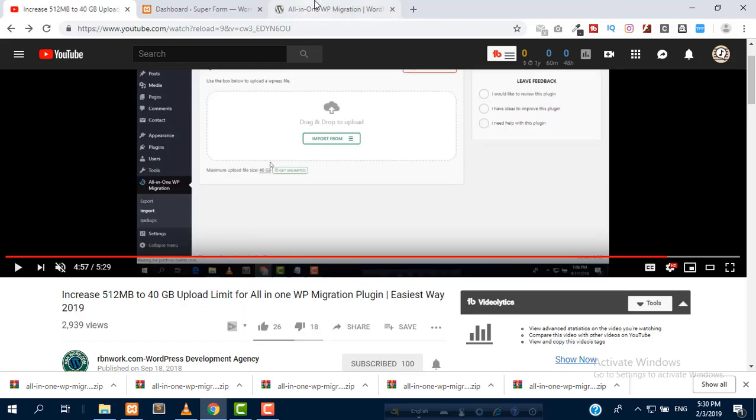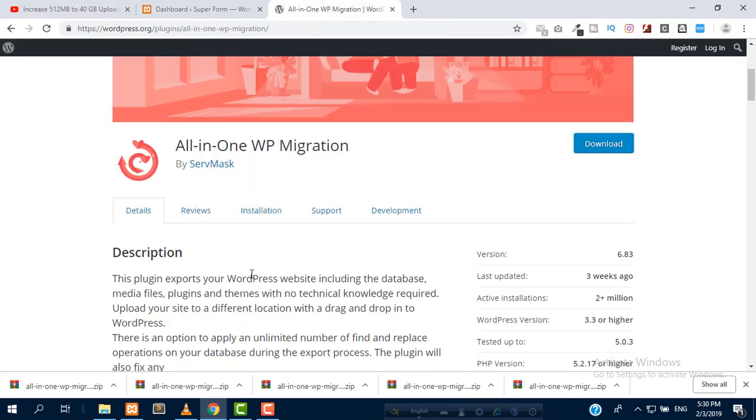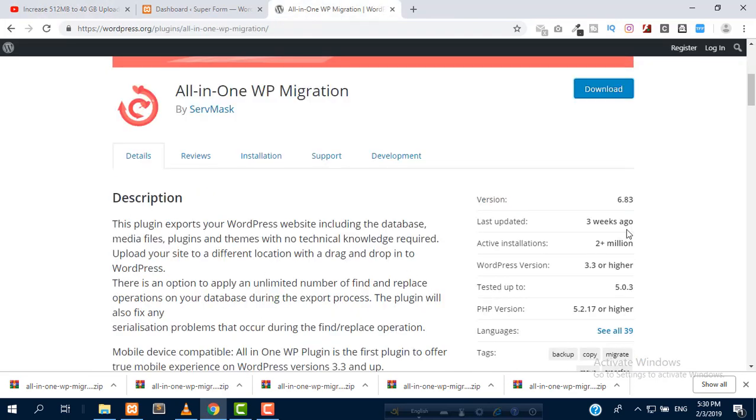If you see the current version, this is version 6.83. This is the problem. After updating this plugin, it's not working.